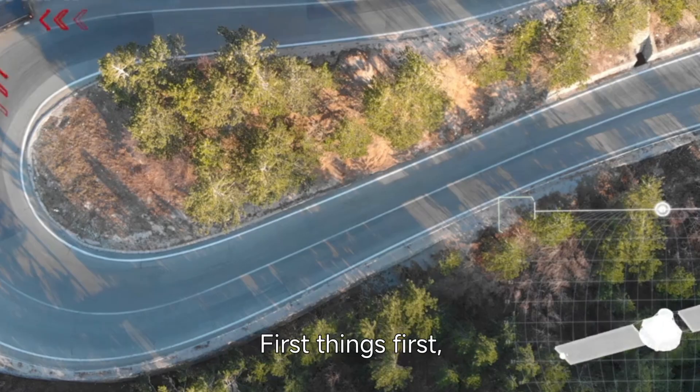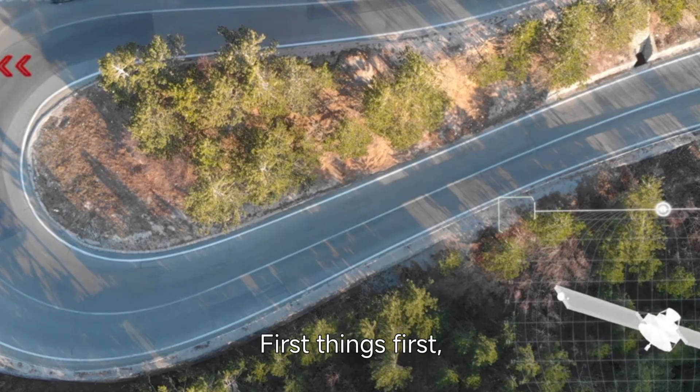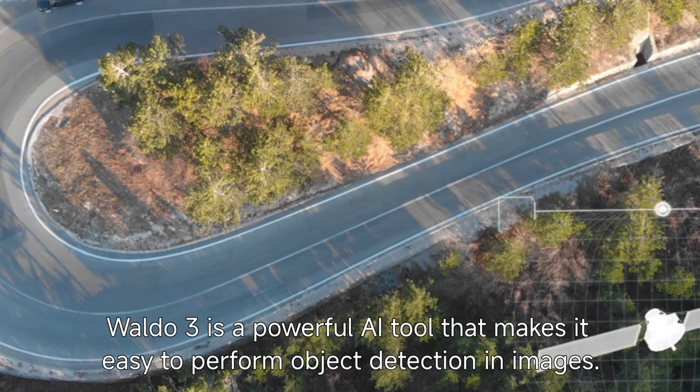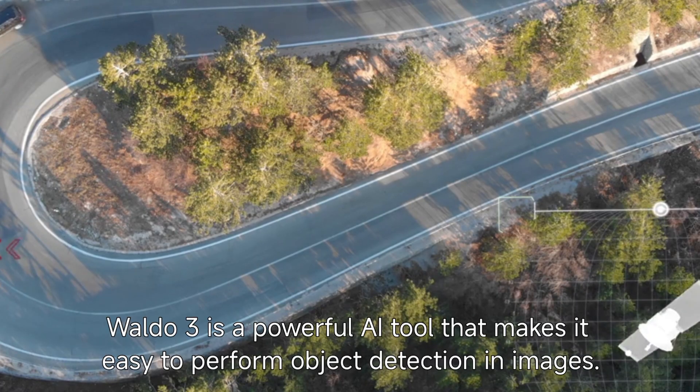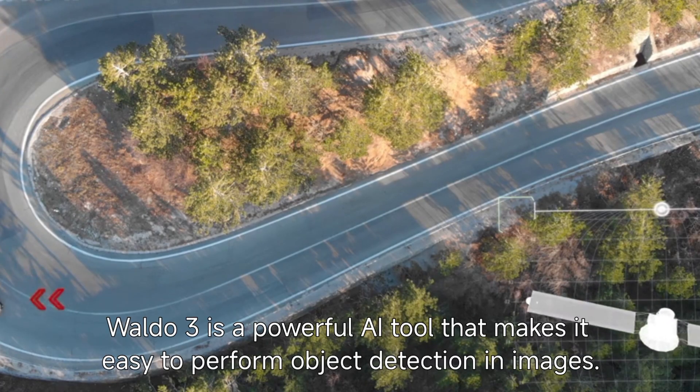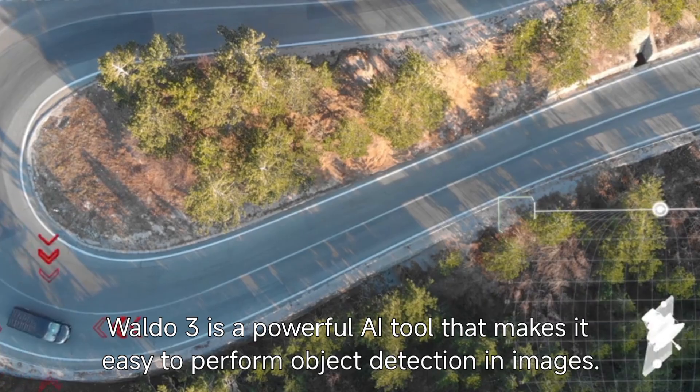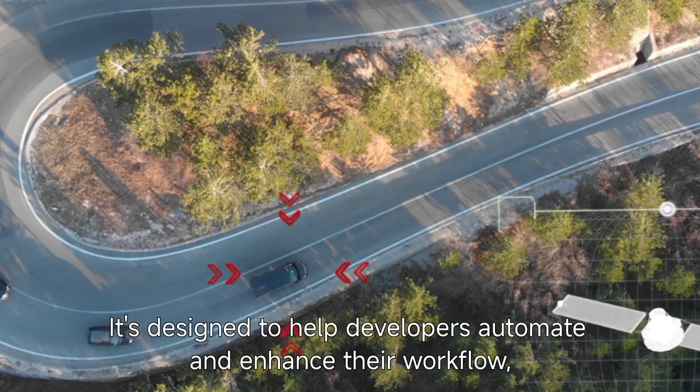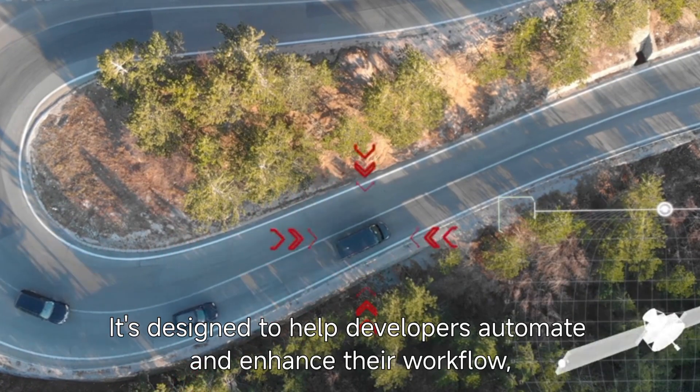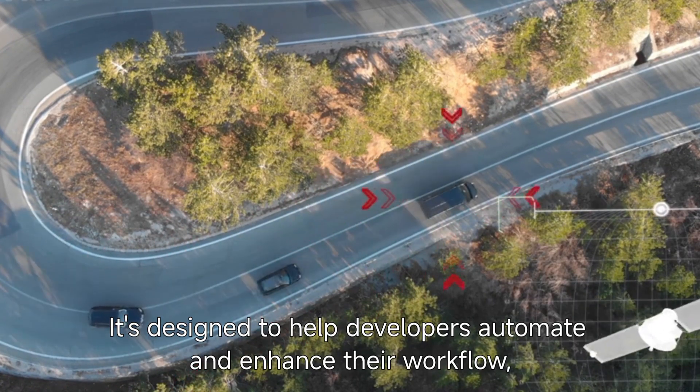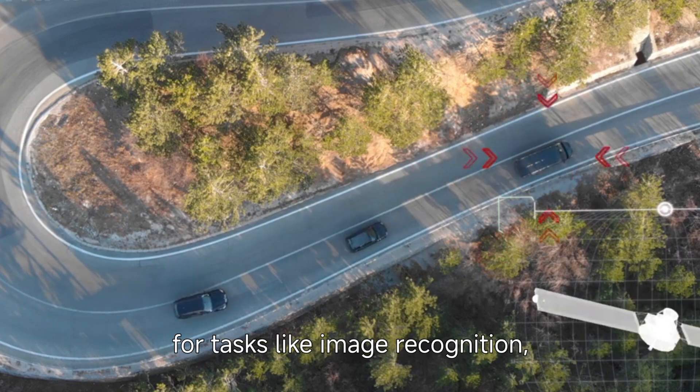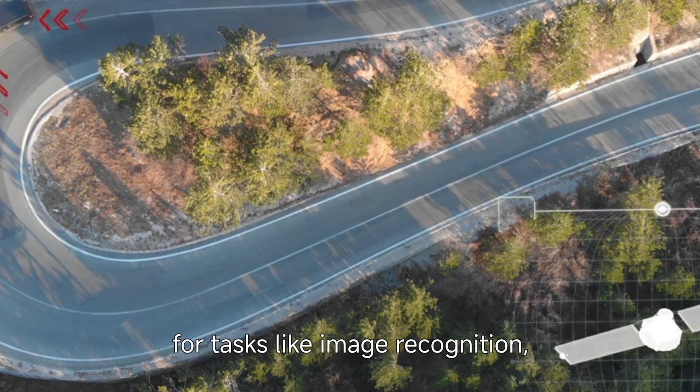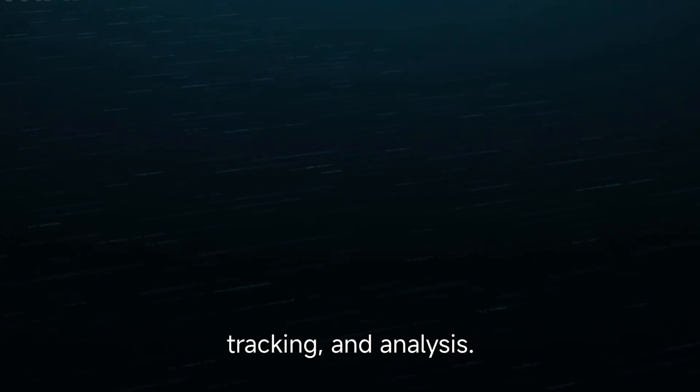First things first, what is Waldo 3? Waldo 3 is a powerful AI tool that makes it easy to perform object detection in images. It's designed to help developers automate and enhance their workflow, making it perfect for tasks like image recognition, tracking, and analysis.